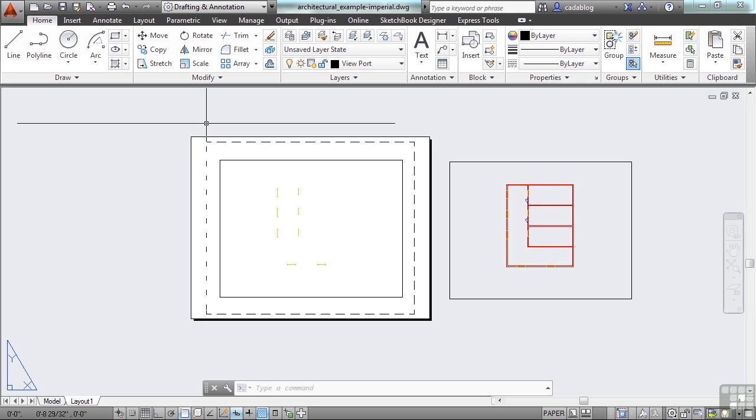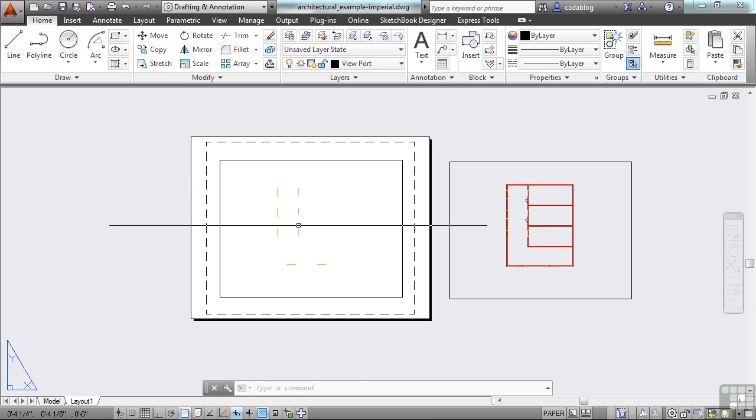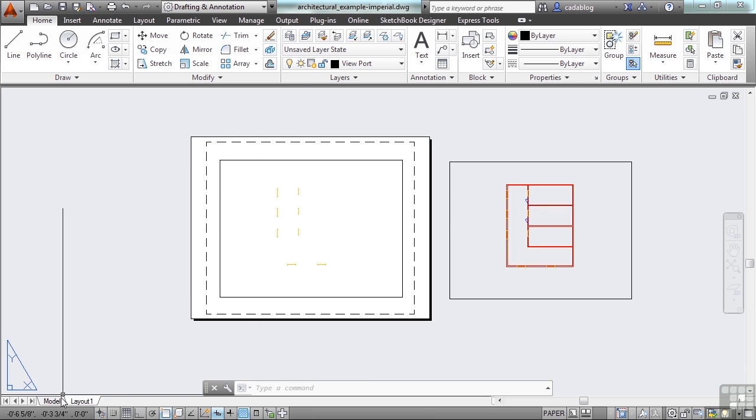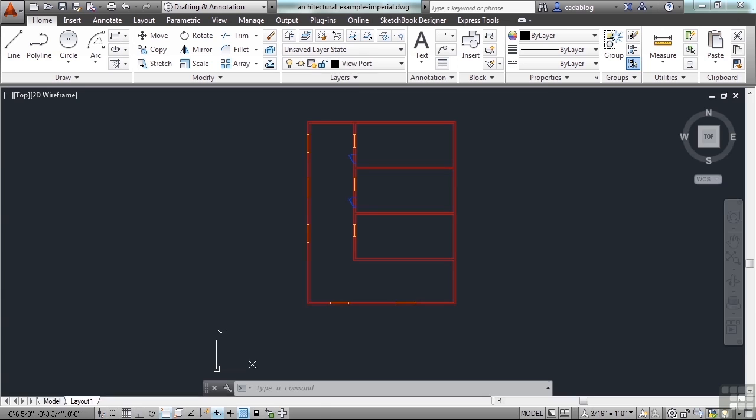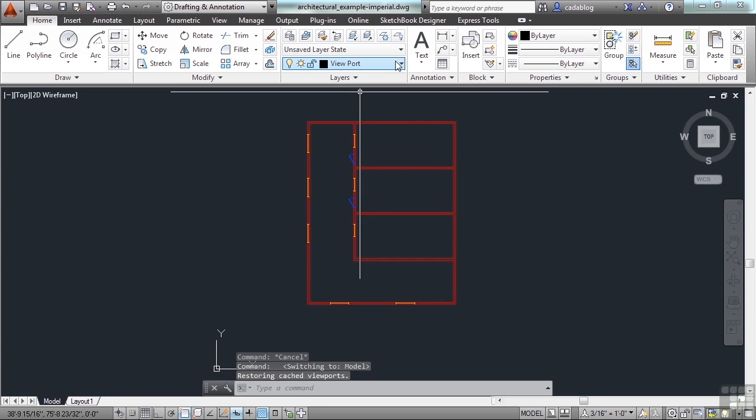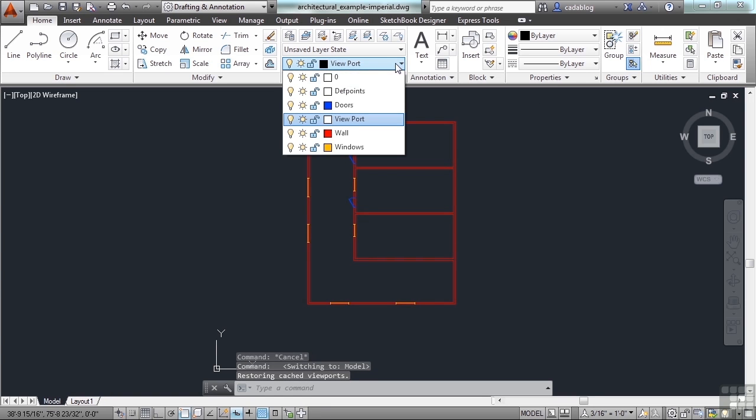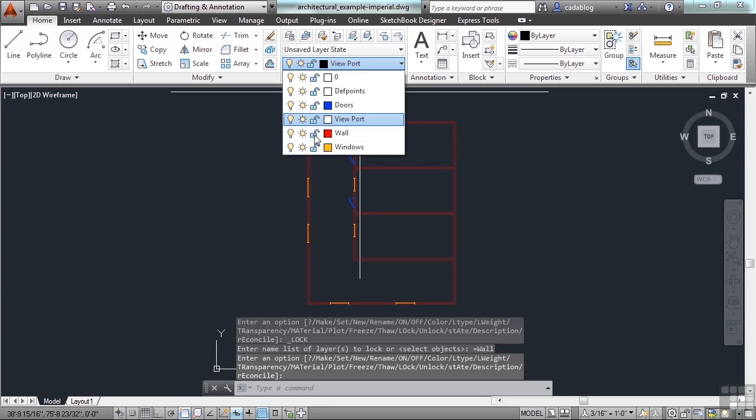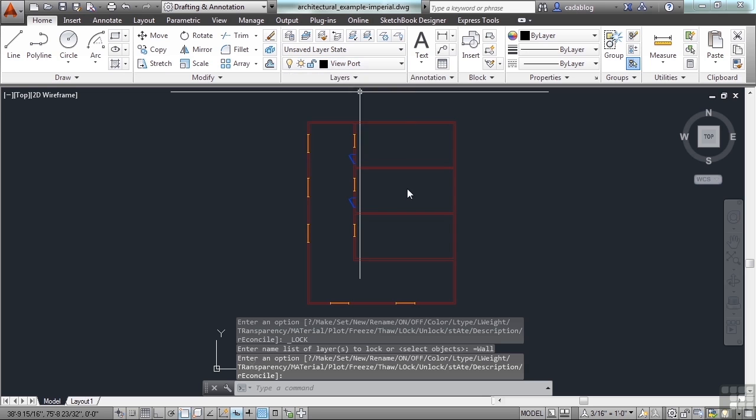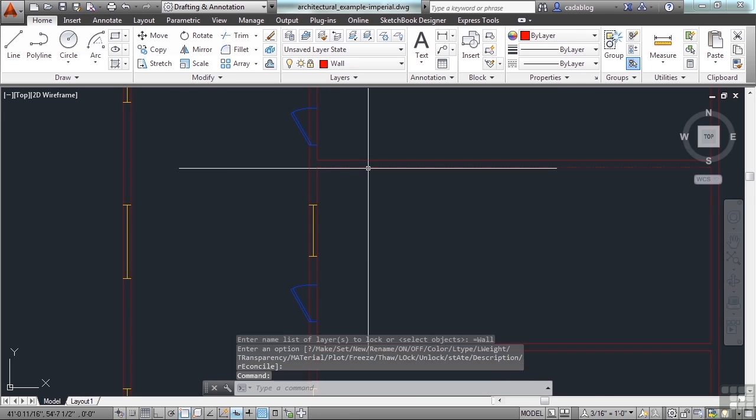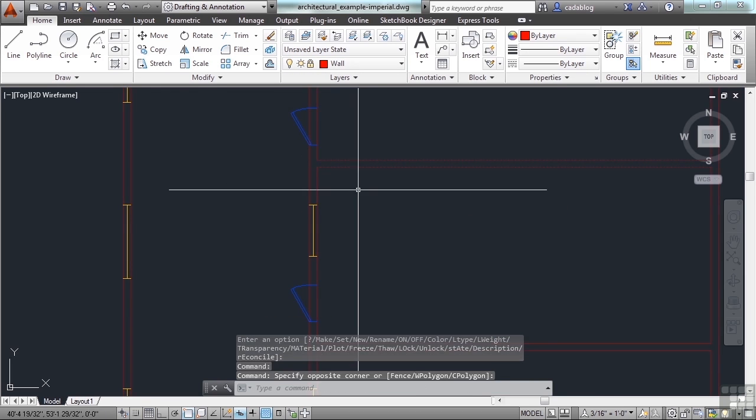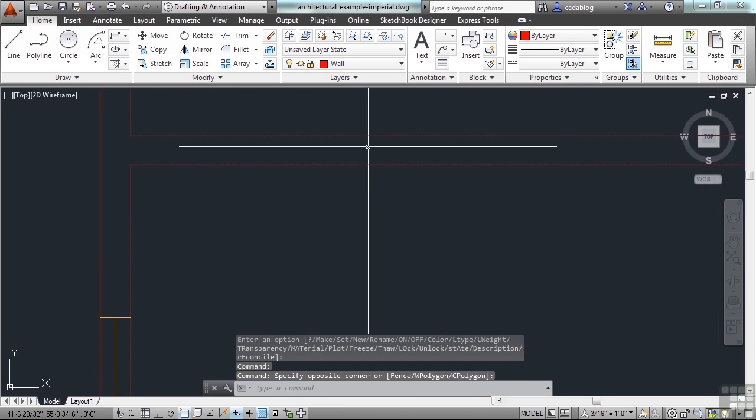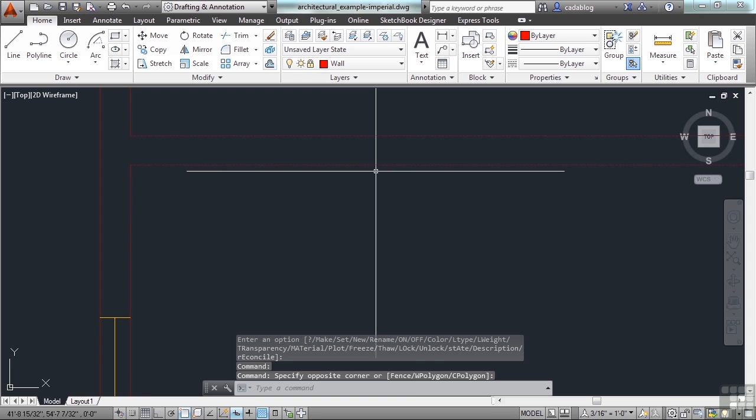So you saw when the wall layer was locked and how it hovered over there. I couldn't select it. Let's lock them back. It fades them back a little bit. But now I can pick them, but I can't do anything with it.